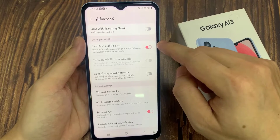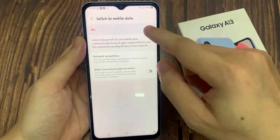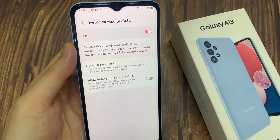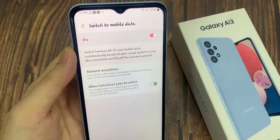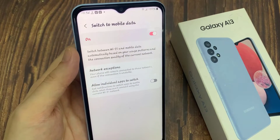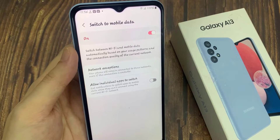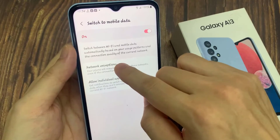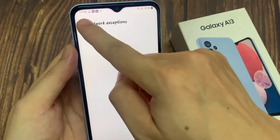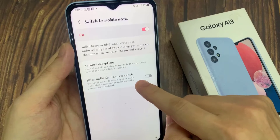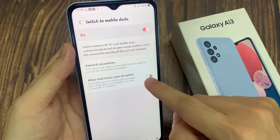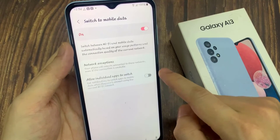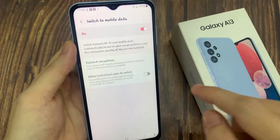Now if you tap on the left hand side panel, you'll be able to go in here and view some more information. It says switch between Wi-Fi and mobile data automatically based on your usage patterns and the connection quality of the current network. The network exceptions tab allows individual apps to get notifications to switch to mobile data when they can't connect using the current Wi-Fi network.